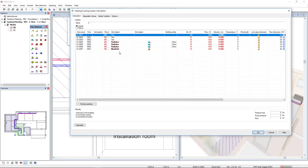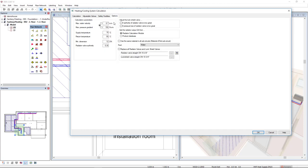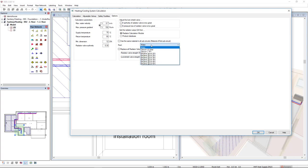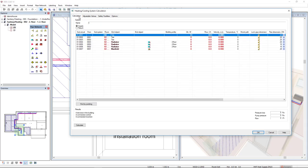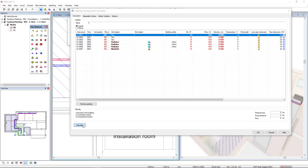Now we see here all the segments, the endpoints. Just to show you, in the options tab we have a lot of parameters for calculation as well. We can select the fluid. We can also adjust the lock shoot valve if the authority of radiator valve is too great, and many other options. In this case, I will directly come to the tab calculation and click on the calculation button.